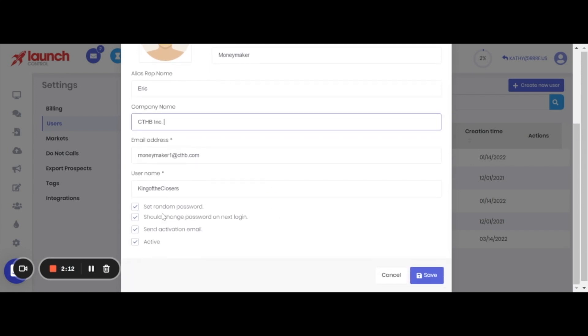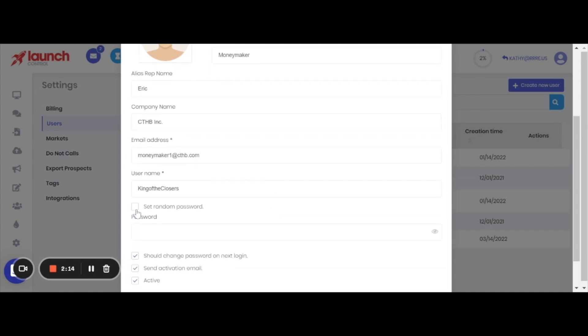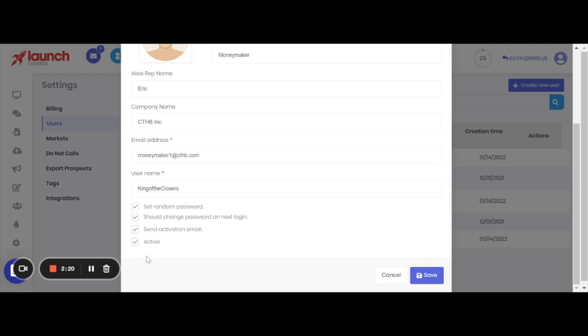The last thing you want to make sure of before you hit save is to go ahead and tick all of these boxes. Make sure that all of those are set and then go ahead and hit save.